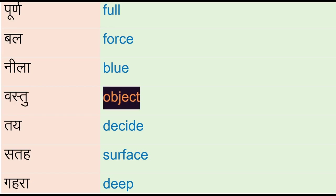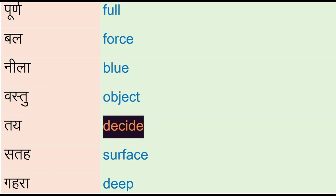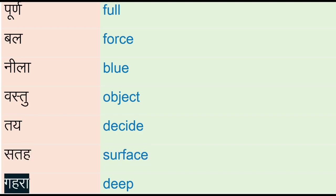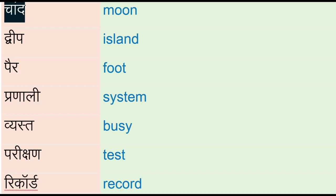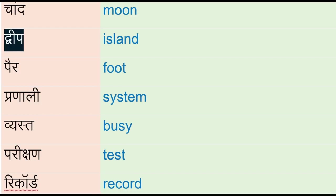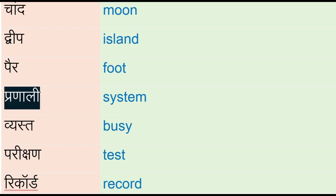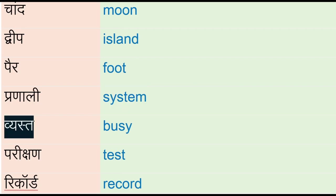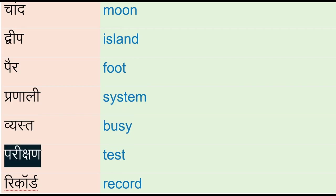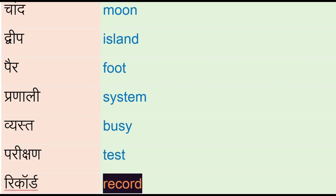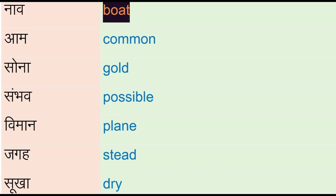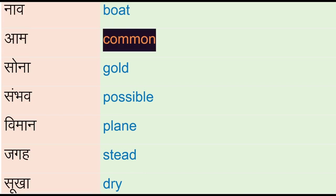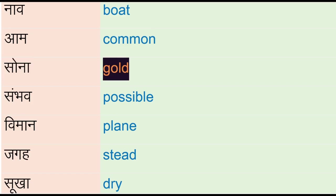Tigh - decide, satay - surface, gahera - deep, chand - moon, dweeb - island, per - foot, pranali - system, waste, busy, parikshan - test, record, nav - vote, aam - common, suna - gold, sambhav - possible.